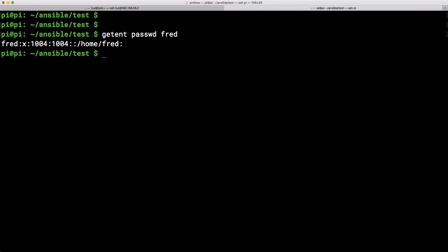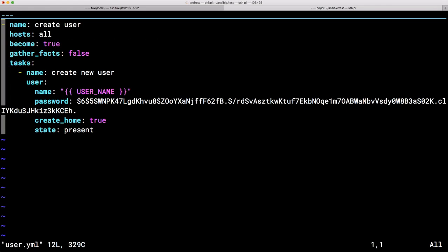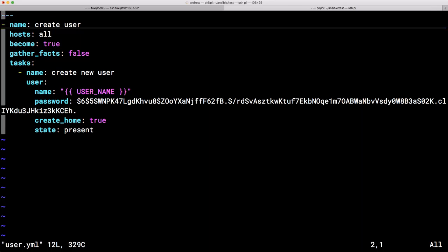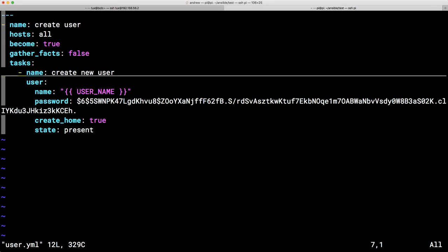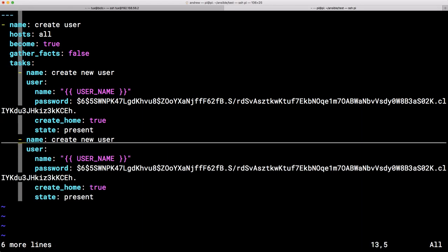But as I say, as well as creating our user accounts using this mechanism, we can use exactly the same mechanism to delete our user accounts. So let's take a look at editing the file again. We can open up the user YAML. So we've got our task here to create our new user. We can see there's roughly six lines. So I can copy those six lines and paste them in again afterwards.